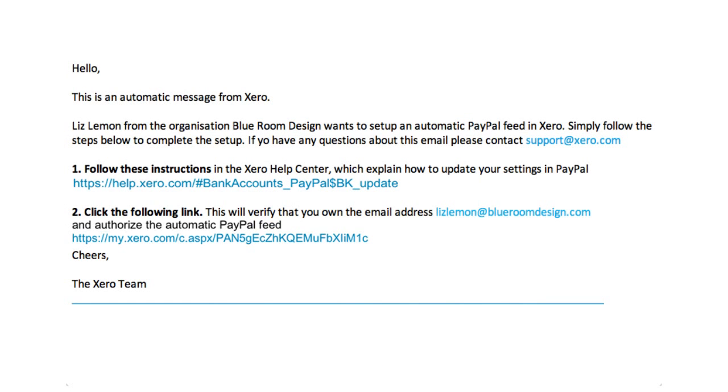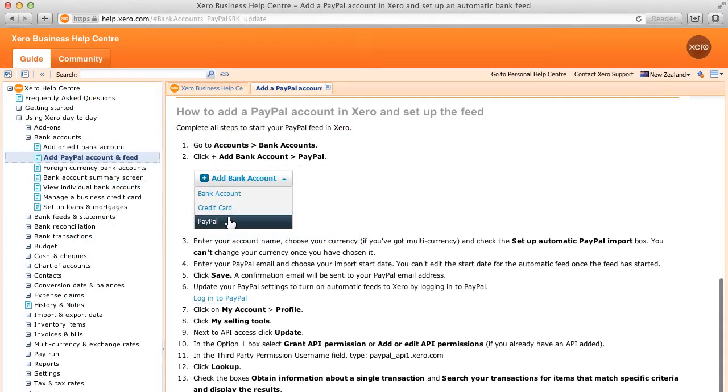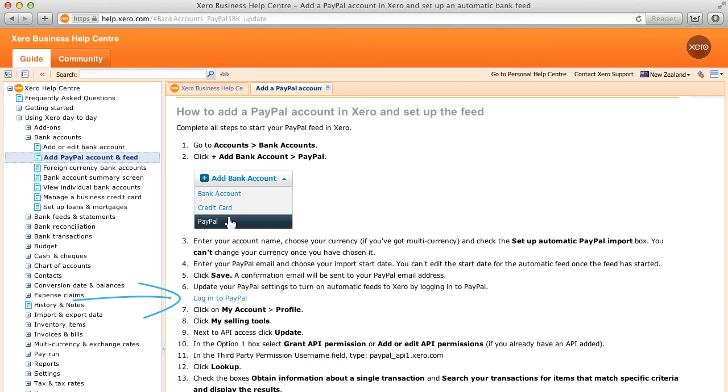Next, a confirmation email will be sent to your PayPal email address. The first link here will take you to the Xero Help Center. Click the link to log into PayPal, which opens the PayPal website.